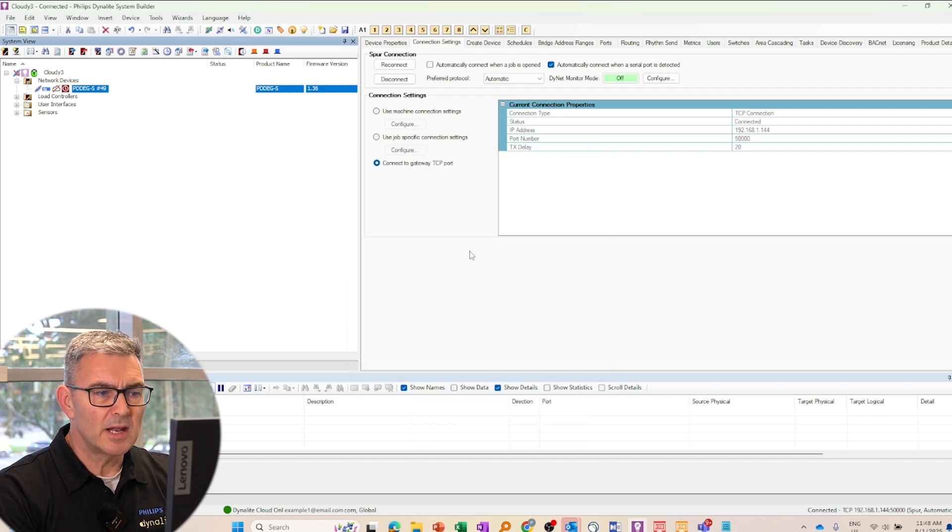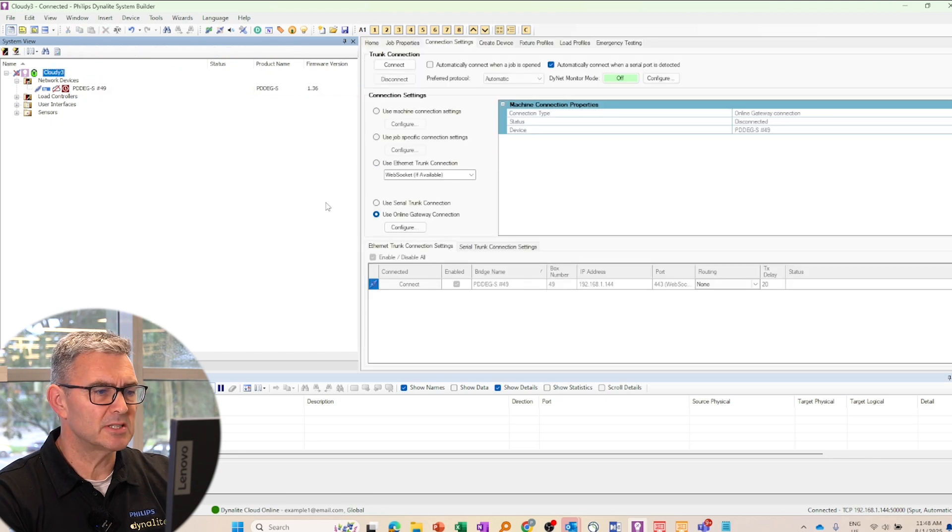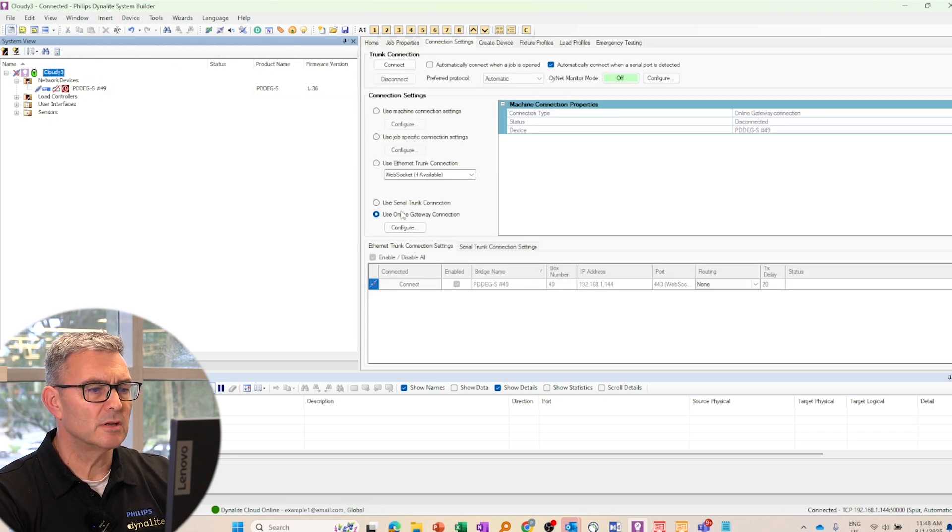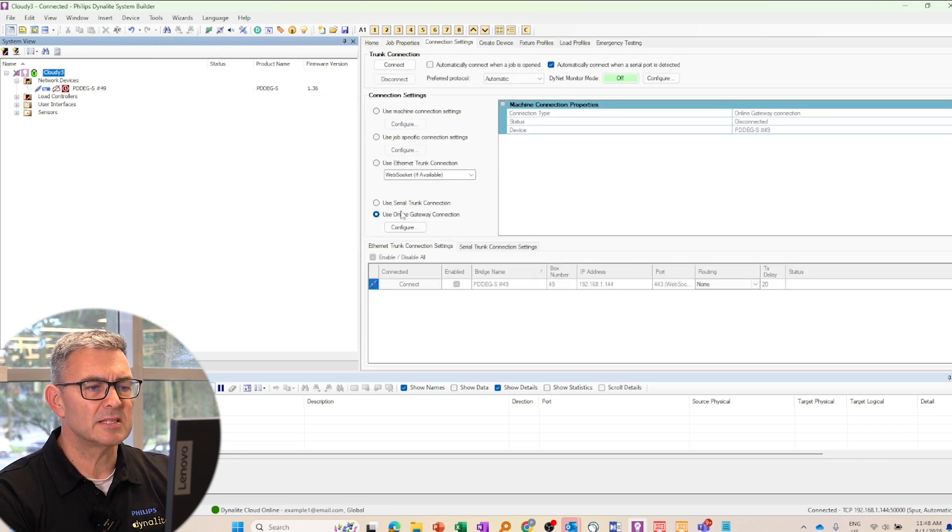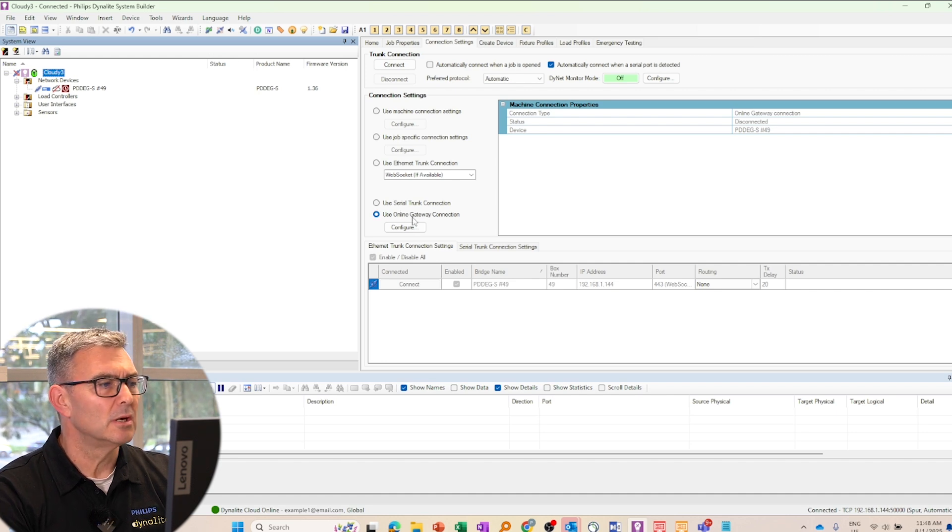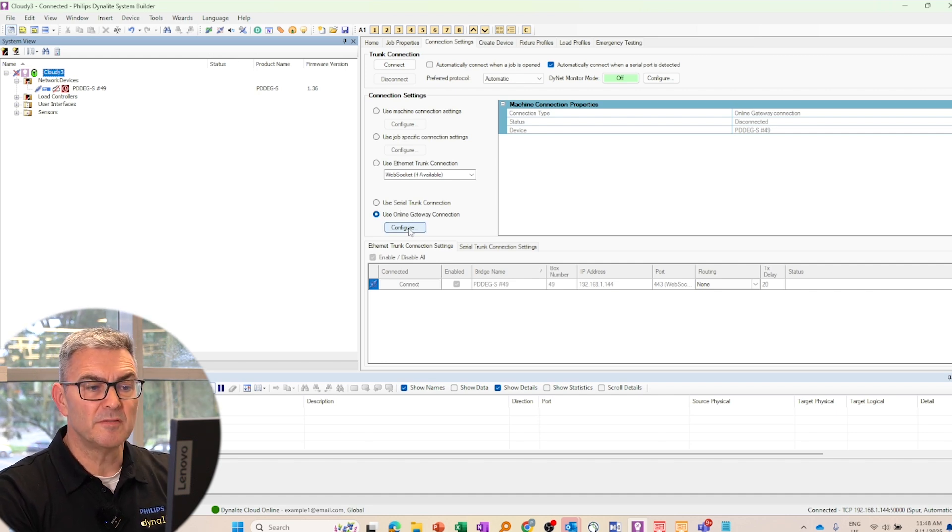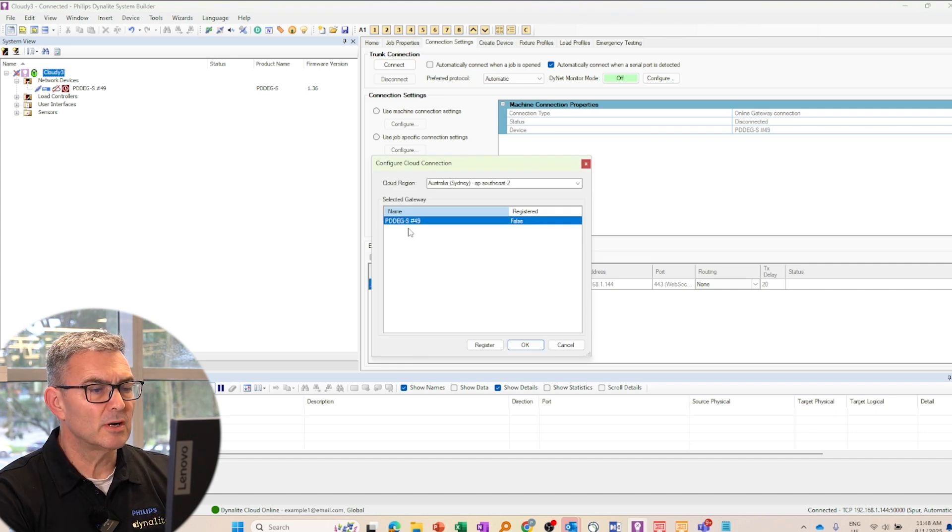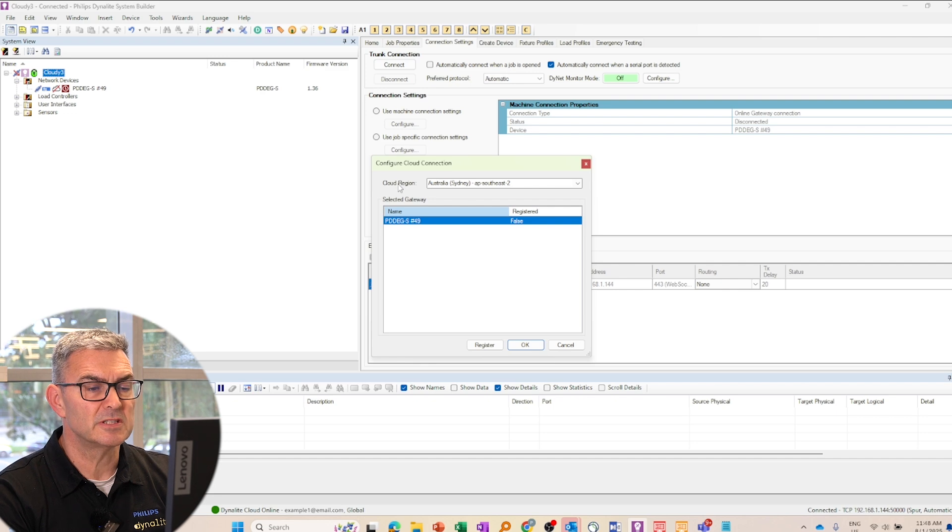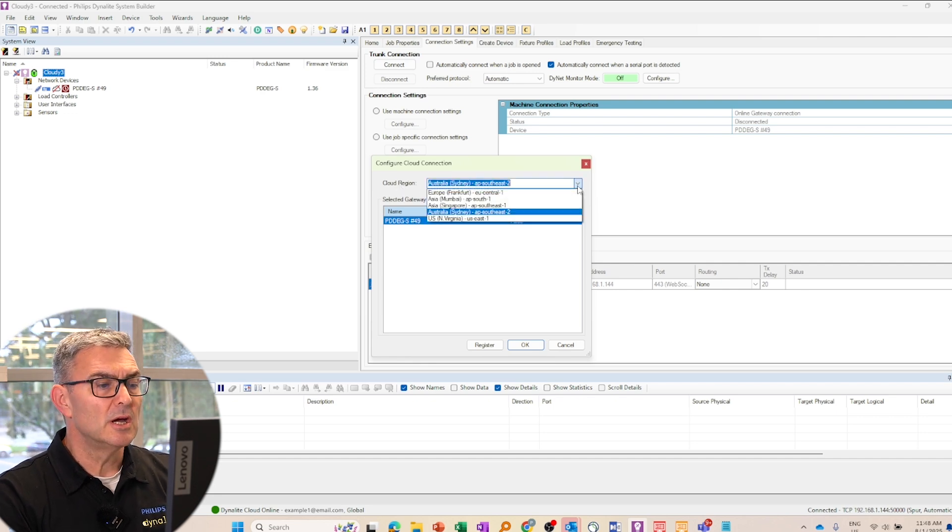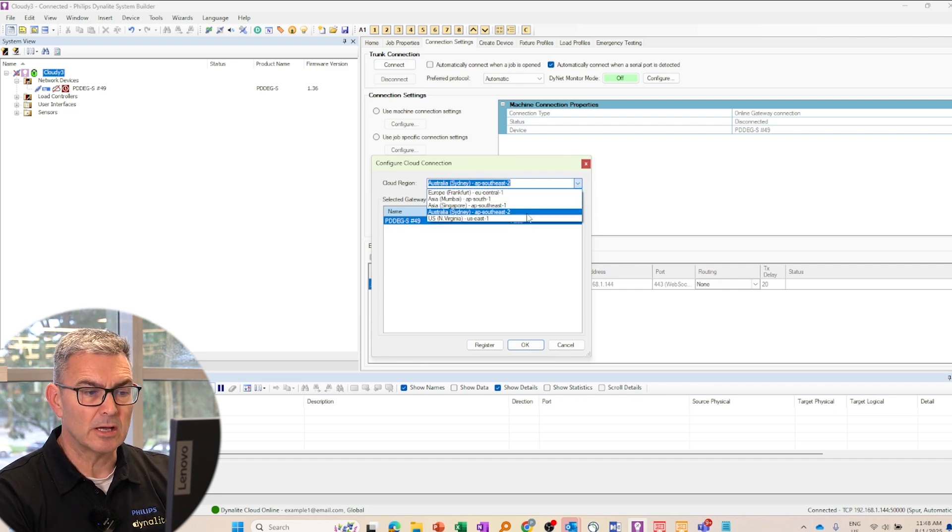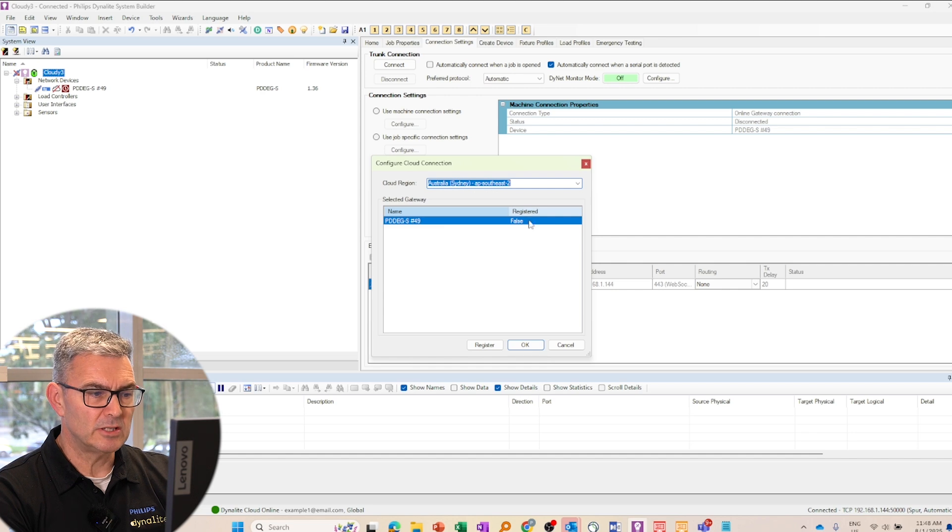So the next thing I do is click on the top of the tree to open the project settings and under connection settings here, I can select use online gateway connection. I then click configure to open the configure window. I want to make sure I've chosen here the closest region to my physical location or the physical location of the project. And that's for speed of ongoing comms. And then I click register.